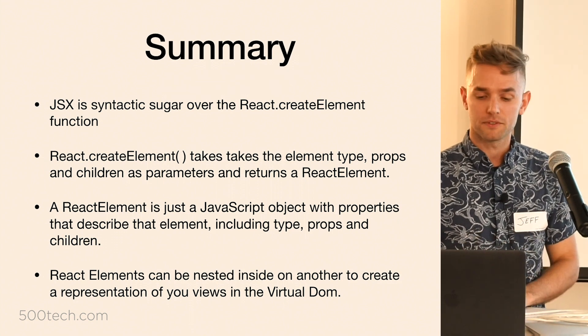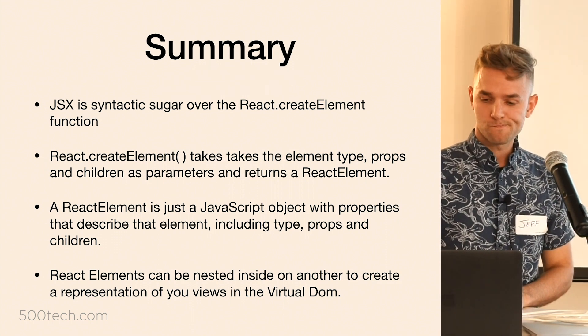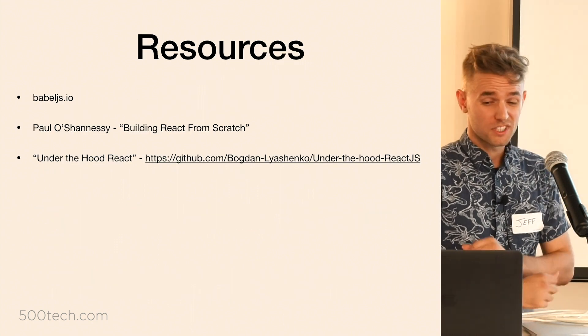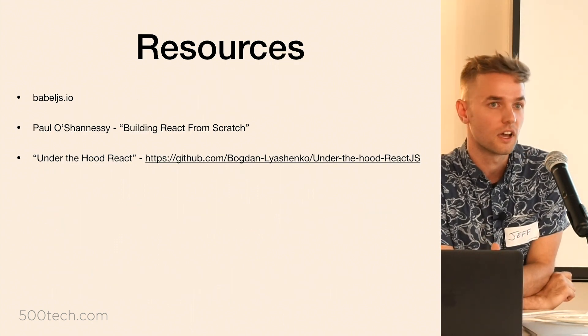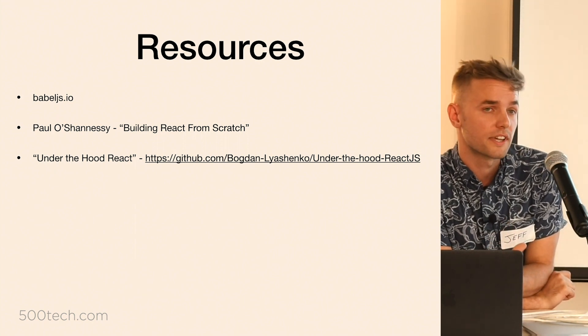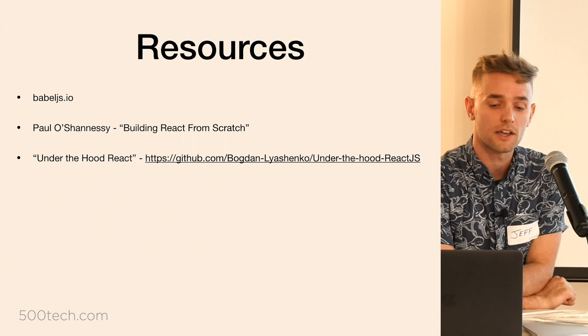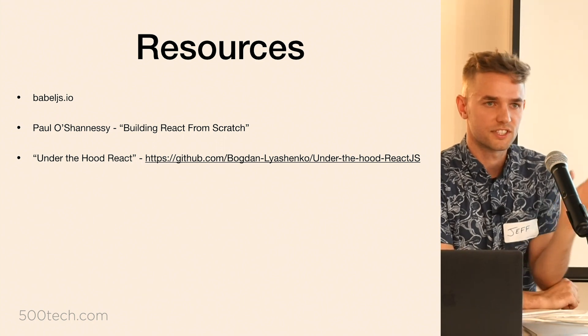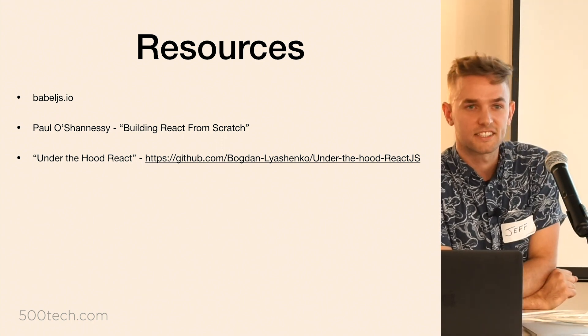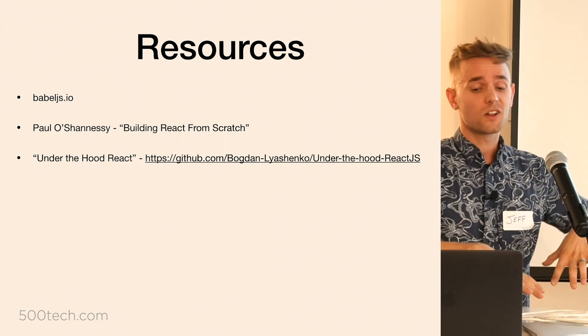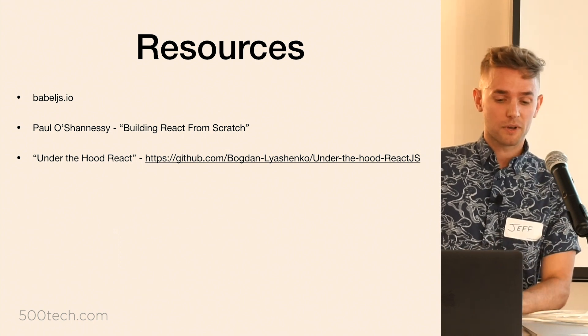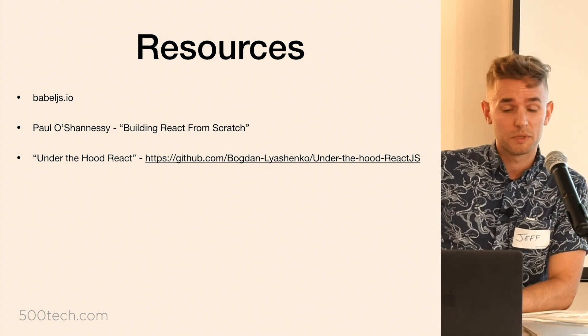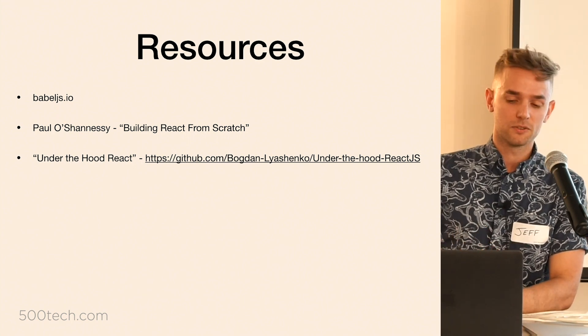Some resources I wanted to share with you guys before I go that kind of helped me understand a lot of this stuff. Obviously that first thing we took a look at was babeljs.io. That helps you look to see what your JSX is going to compile down to. And then if you want to follow the rabbit hole even further, there's this great talk by this guy Paul O'Shaughnessy who does a talk called Building React from Scratch, and he'll actually go down into the create element function itself and kind of show you what it's actually doing under the hood.